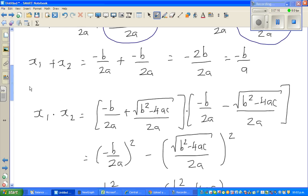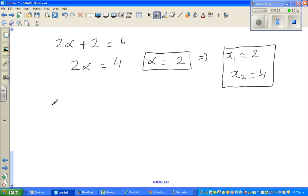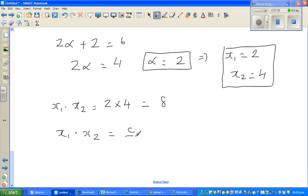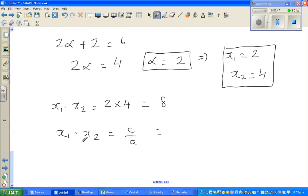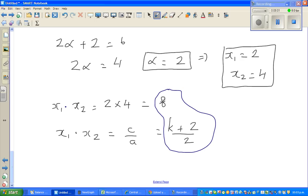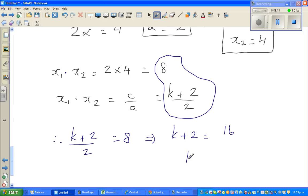Now we want to find the value of k. We know x1 times x2 equals 2 times 4, which is 8. By the product formula, x1 times x2 equals c over a, which is k plus 2 over 2. Equating these two expressions: k plus 2 over 2 equals 8, which implies k plus 2 equals 16, so k equals 14.